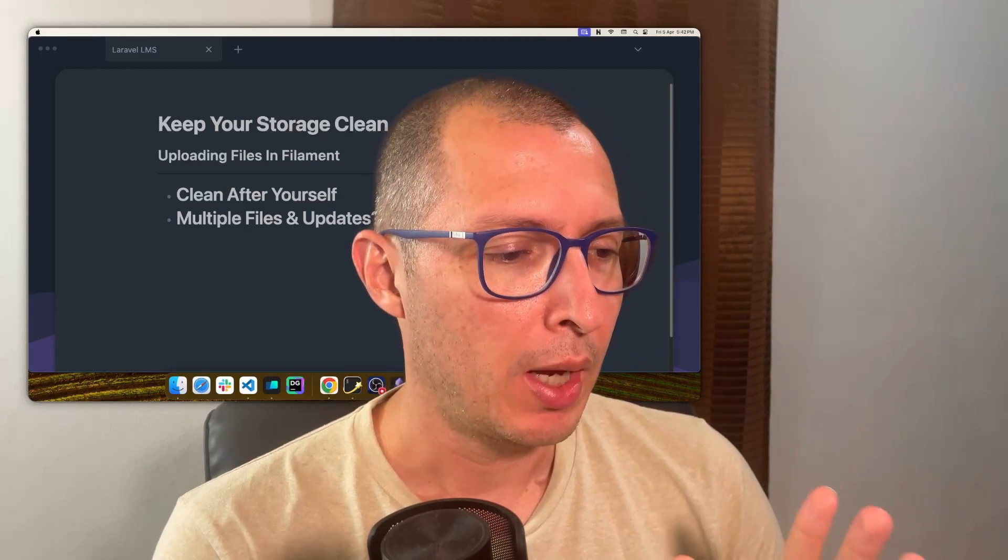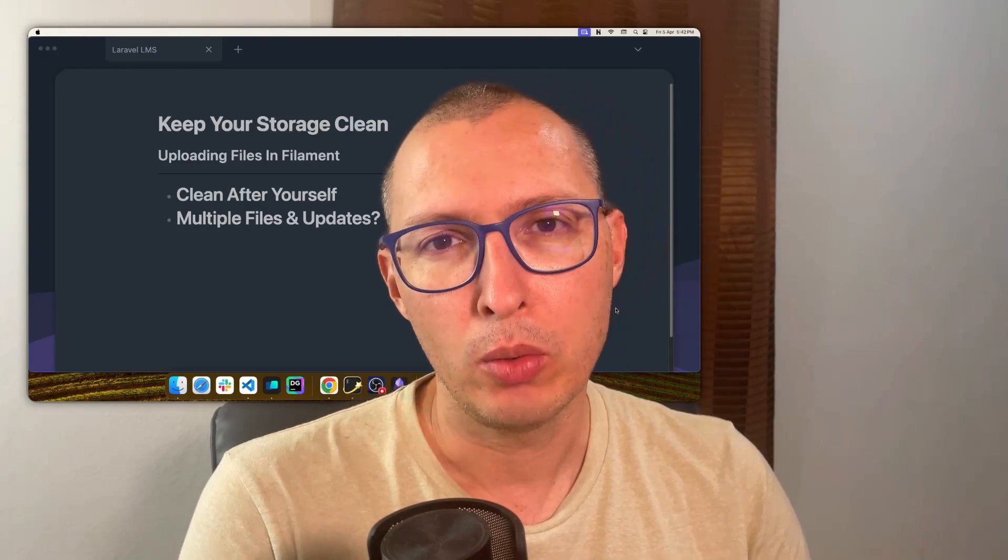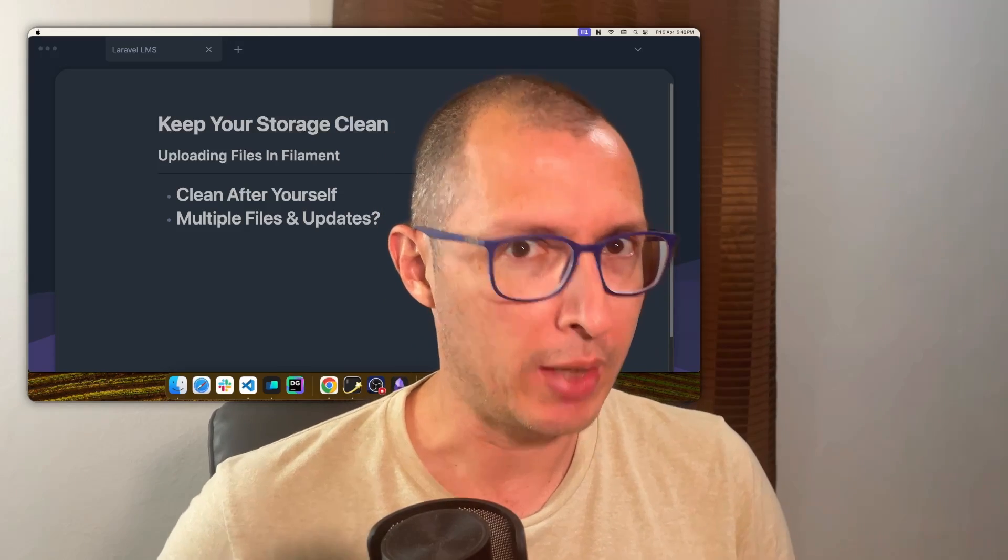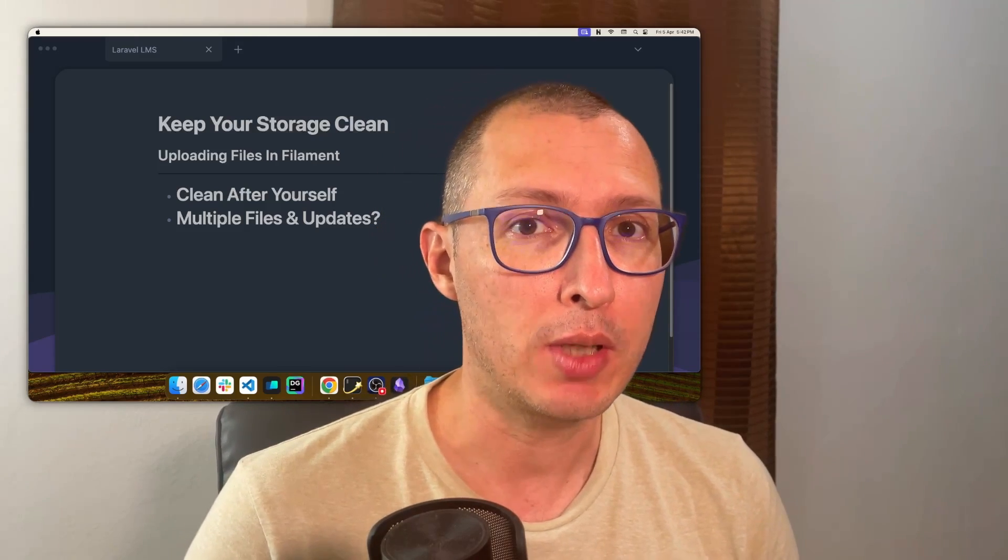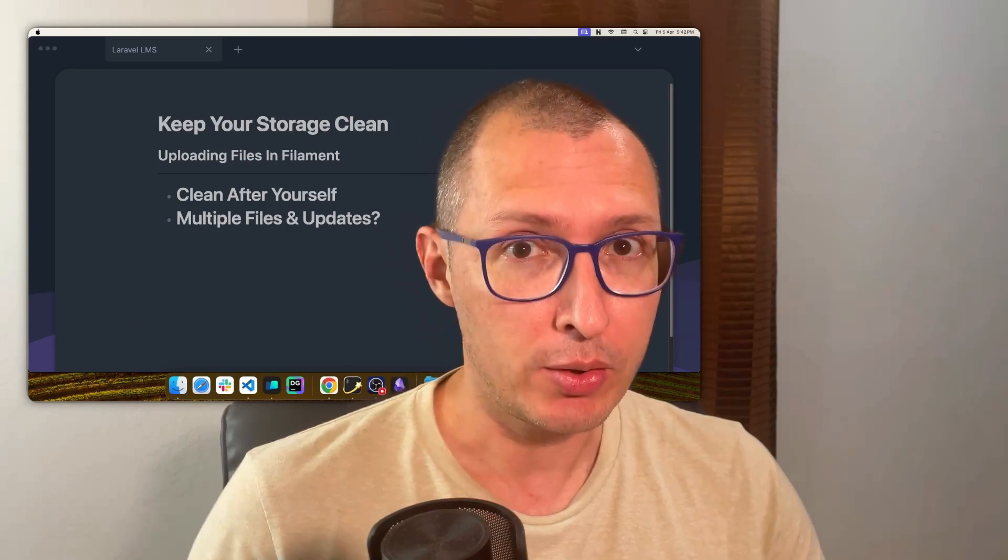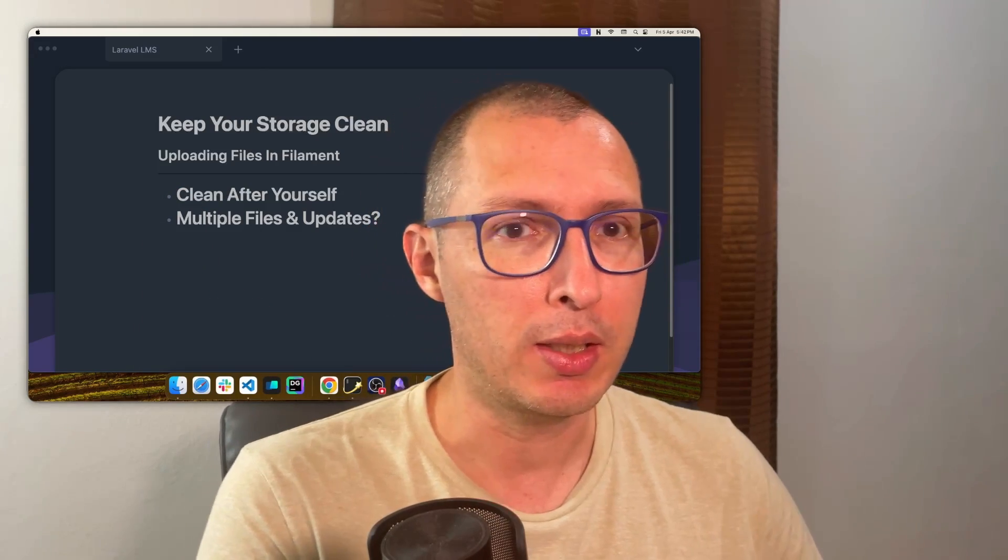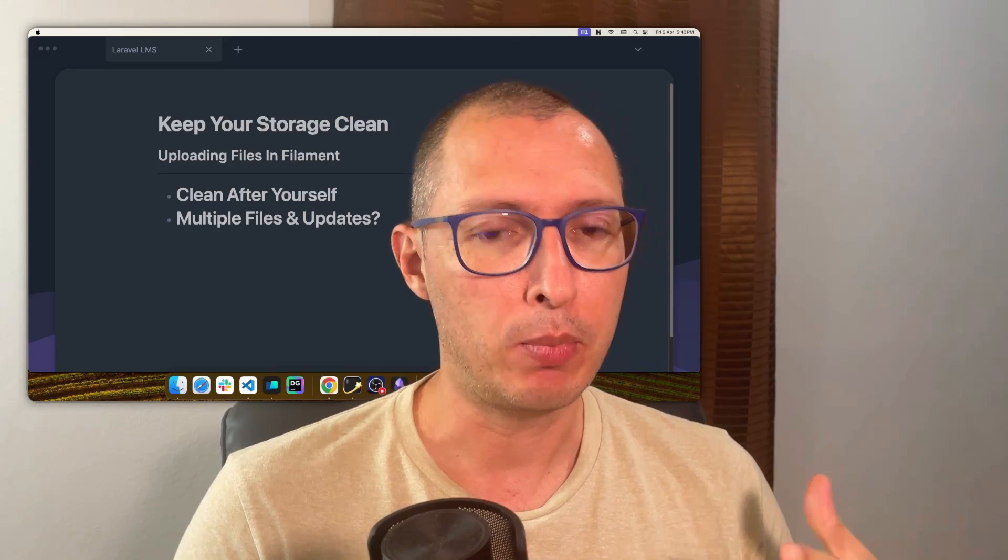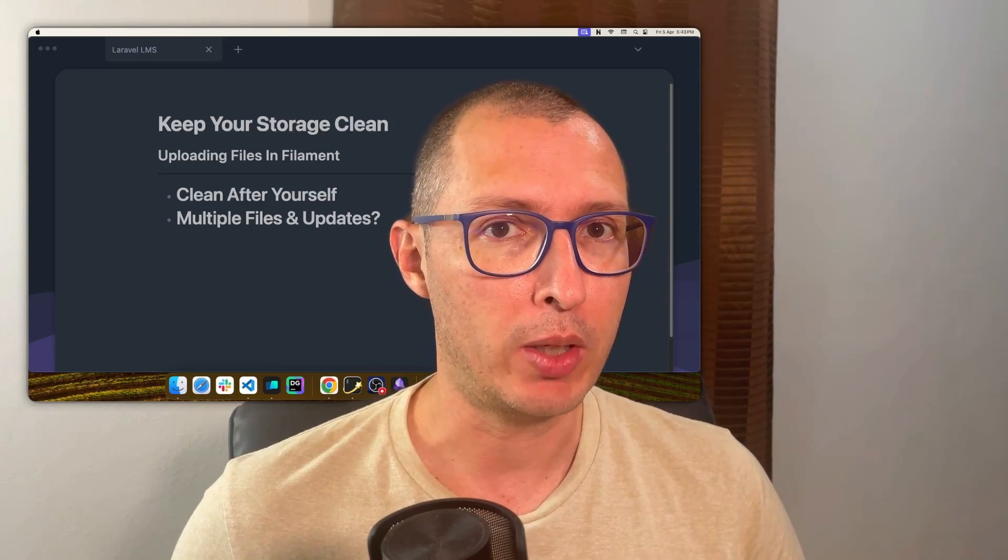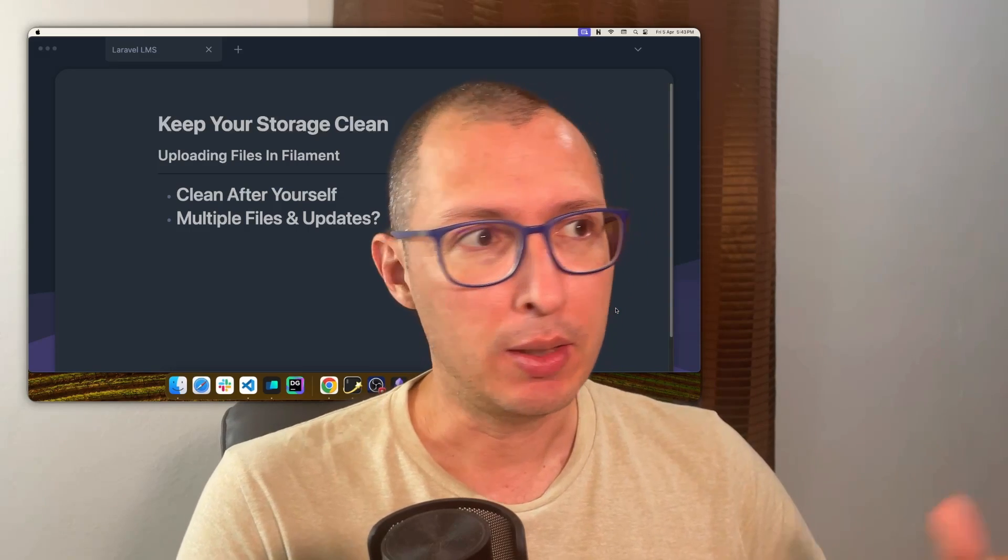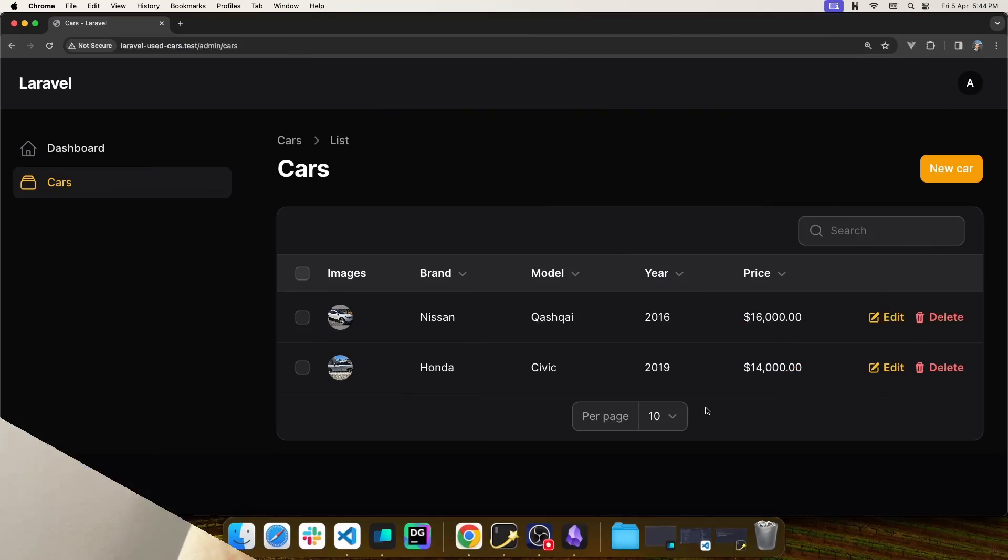I'm not going to tell you what you should do when dealing with images in Filament because as you know, if you're uploading images to the server using Filament, you have to clean them up yourself. You have to make sure that the files you created are deleted, but what happens when you have multiple images in one single record and you need to update that record and delete just one image? That's what I'm going to show you today.